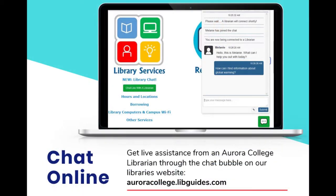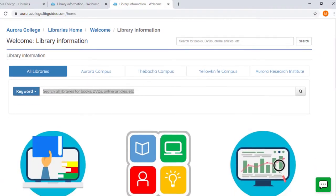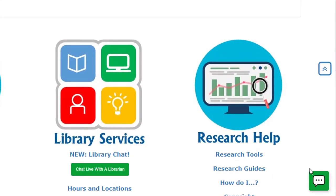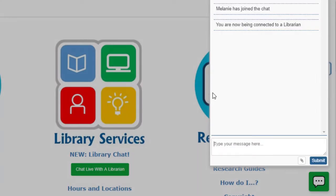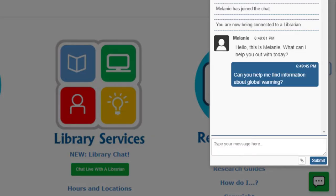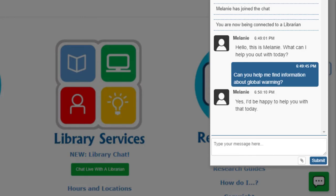An important service is our live chat service. You can access this service on every page of our library website and get live assistance from a member of the Aurora College Libraries team. When library staff are available, the chat buttons and bubbles will appear green. Just click on them to begin a chat. Once you're connected, you can ask library staff questions in real time. This is a convenient and quick way to get answers to your questions.